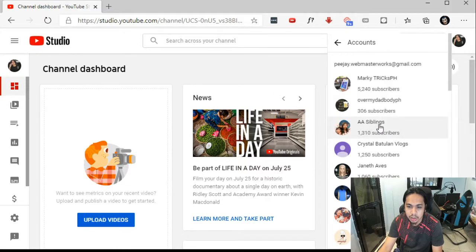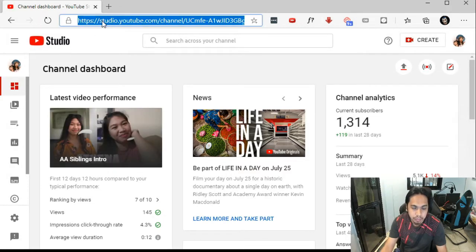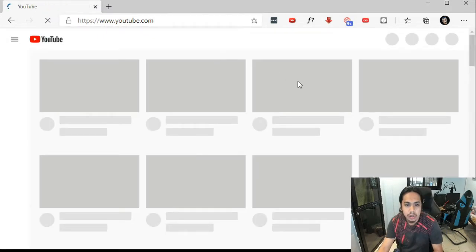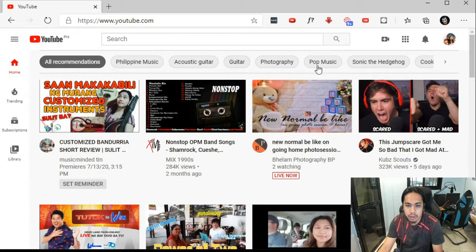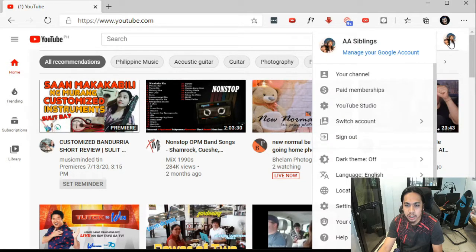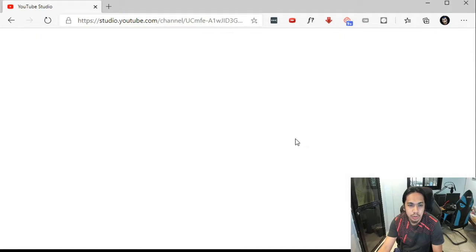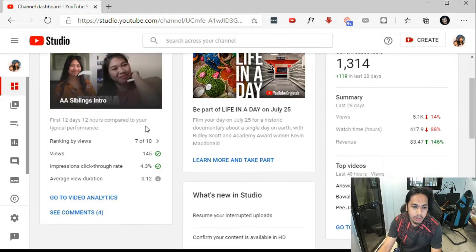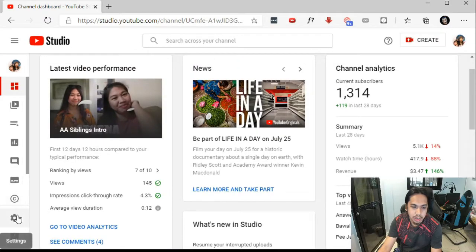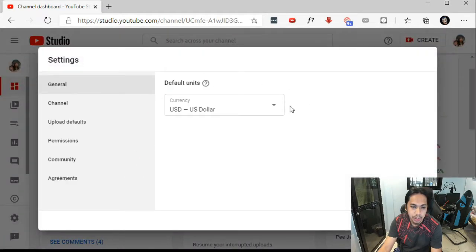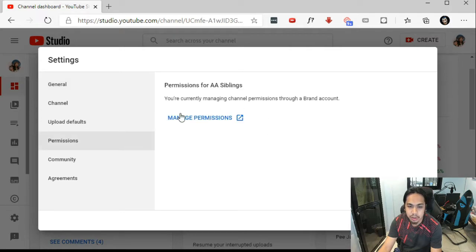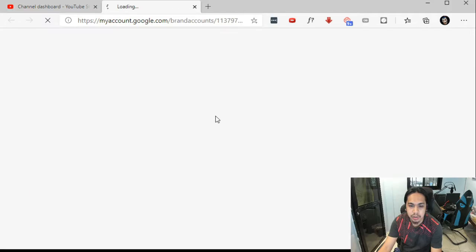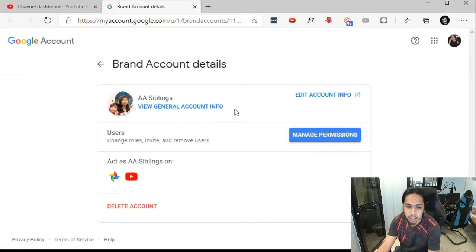This one is for my daughter's channel. Same procedure: click on the upper right icon, go to YouTube Studio, and again click on Settings on the lower left of the page. Click on Permission and then click Manage Permission.